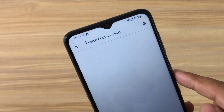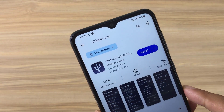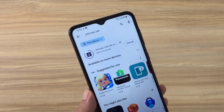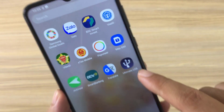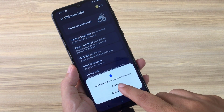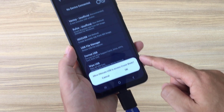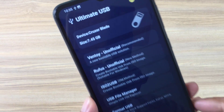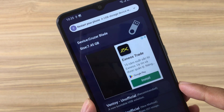Next, you download the application called Ultimate USB on Google Play. You open the application after completing the installation. The application automatically detects your USB drive. You allow the application to access your USB drive.